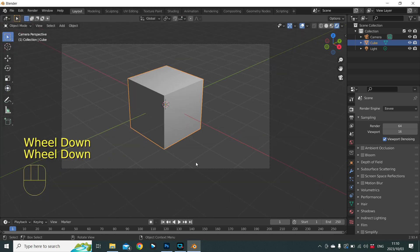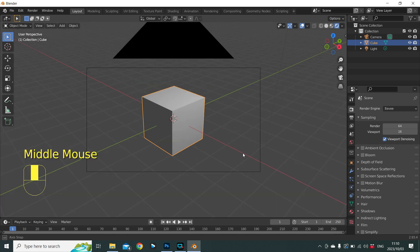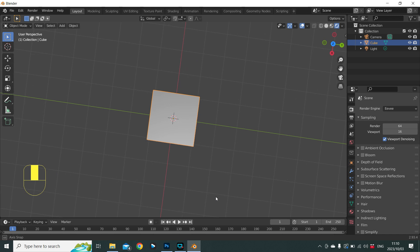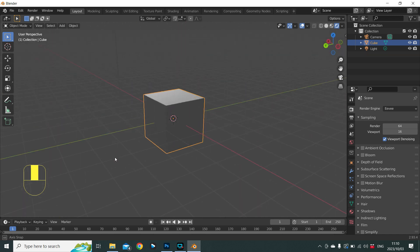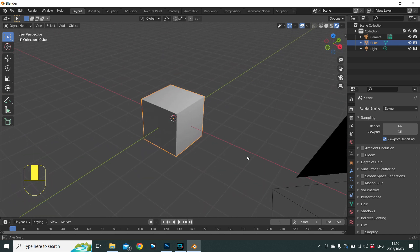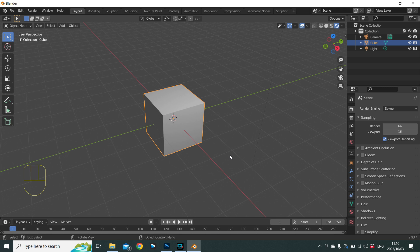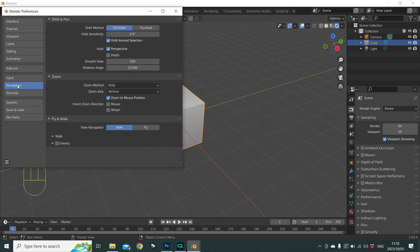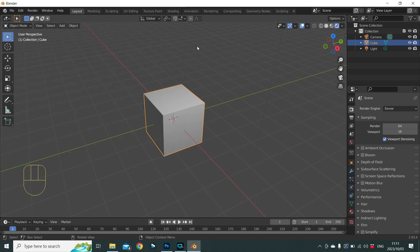To rotate around the scene, hold the mouse wheel down and move the mouse around — this gives you the option to move around and view the scene keeping our cube in the center. If the cube is not in the center, go to Edit > Preferences > Navigation and check the box that says 'Orbit Around Selection'.